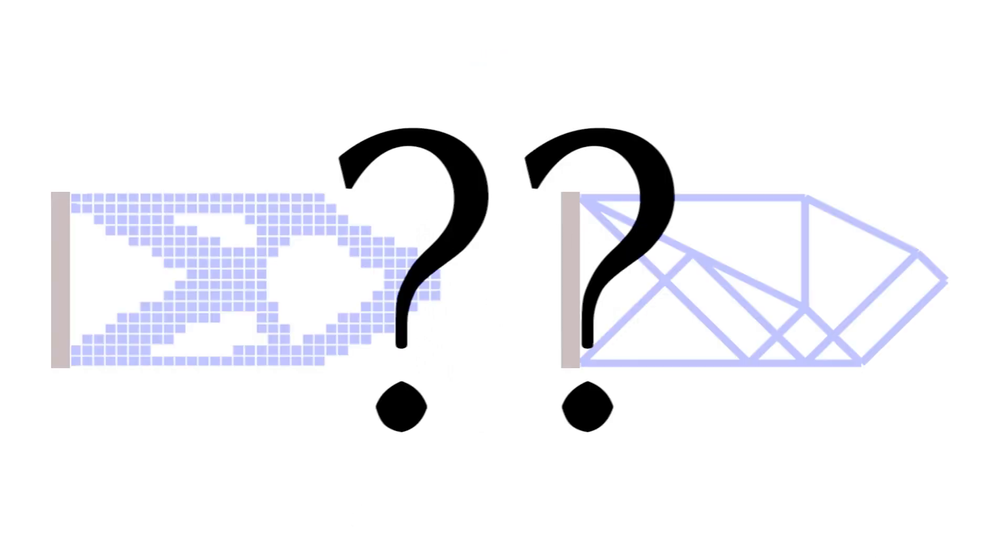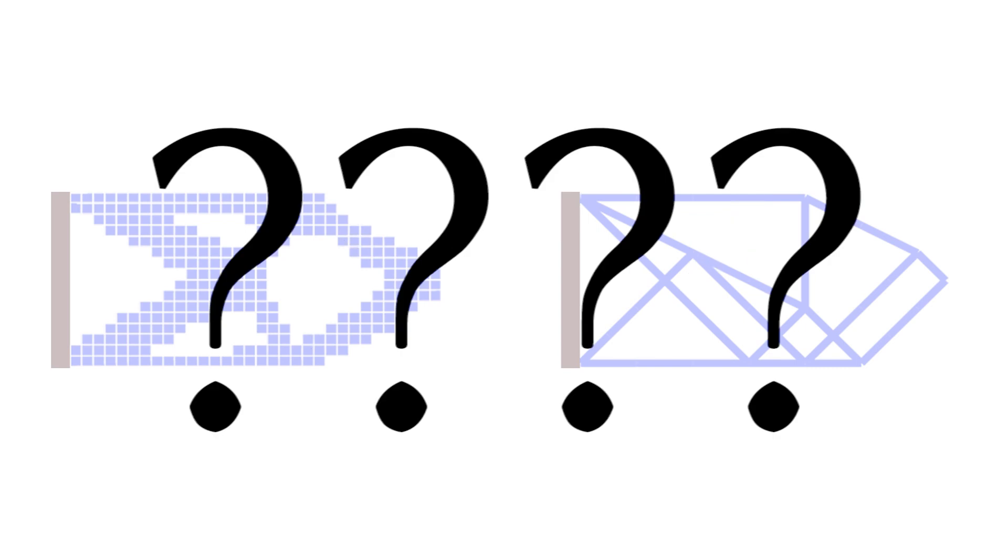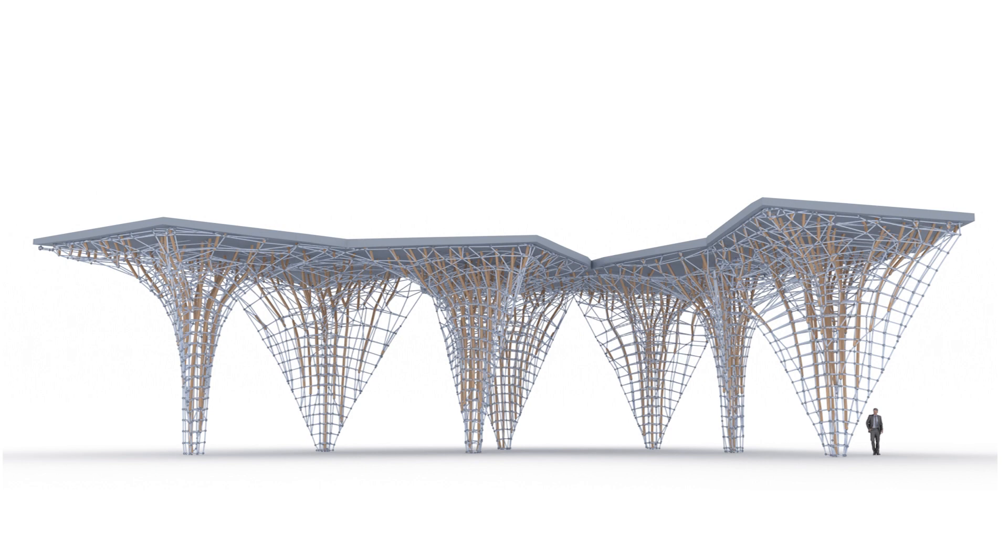However, even these simple operations are near impossible to perform with existing structural optimization methods. Our method enables more complex parametric control leading to the creation of unique structures such as this pavilion.